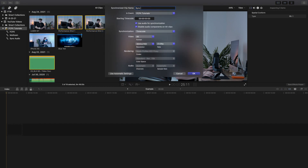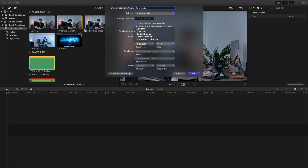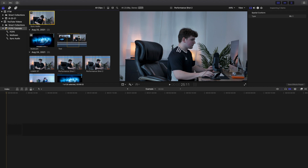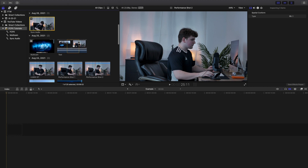So Synchronize Clips right here. We can call this 'Sync Audio' - you can name it whatever you want. We'll change the format to 1080p so the rendering goes a lot faster. This basically makes sure the best audio is being used, and then use audio for synchronization. Now for the synchronization method, you'd want to choose between Automatic and Timecode. Automatic is the generic basic way, but I found when trying to match all three clips using Automatic it didn't work, so I used Timecode. Try Automatic first - if it doesn't work, go to Timecode. Those are the most common and work the best.